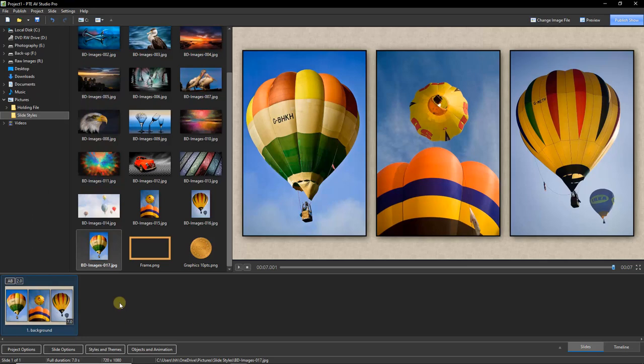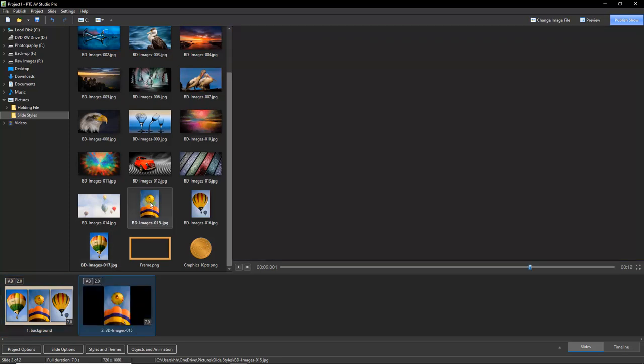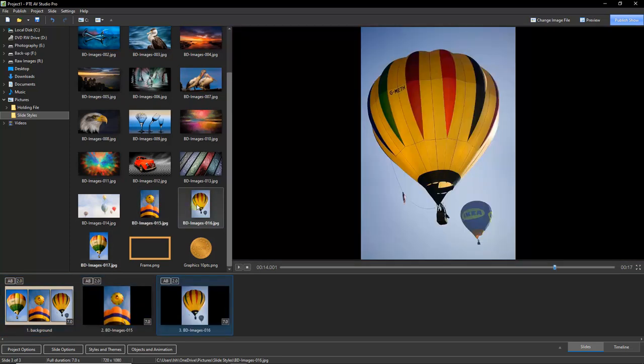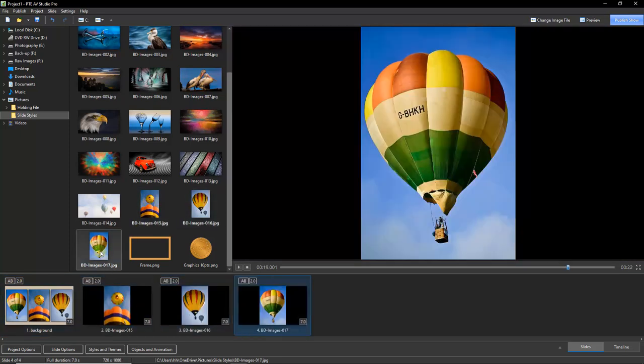Now coming back to the main screen, we can test that theory because that's exactly what I've done. I've just made a quick test slide style from the triptych. So what I'm going to do here is apply these images in a different order. So I'm going to place this one first, second and third.